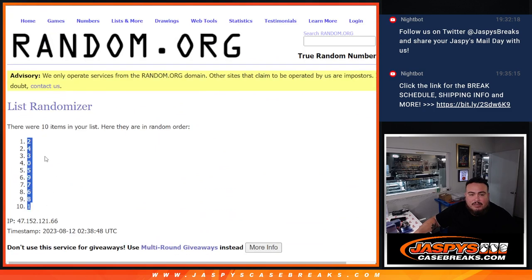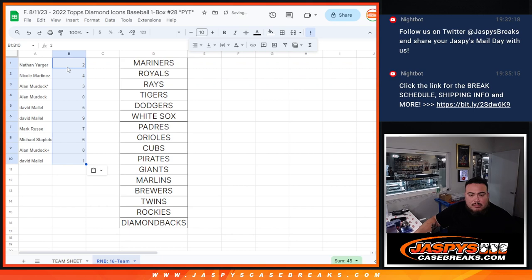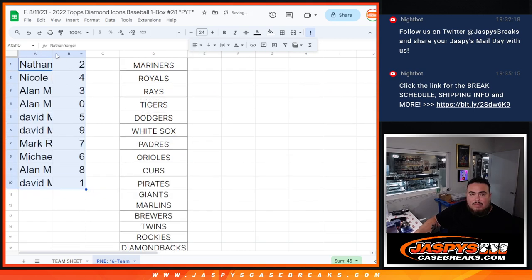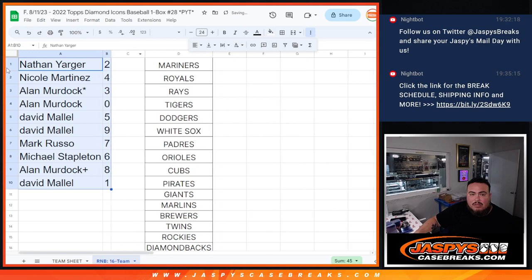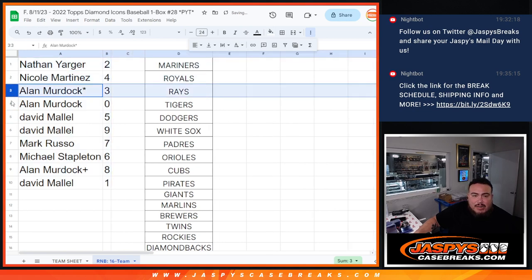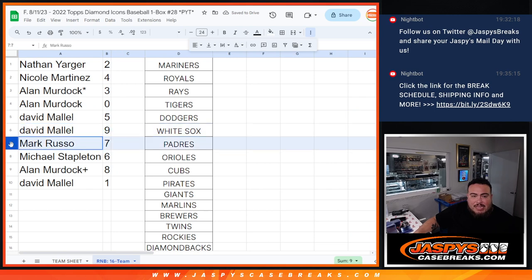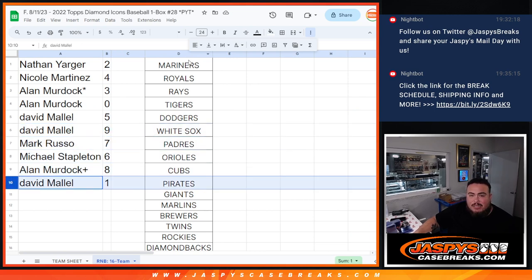Two down to one. Alright. Nathan with two, Nicole with four, Alan with three and zero, David with five and nine, Mark with seven, Michael with six, Alan your free spot eight, then David's spot one. So there you go, guys.